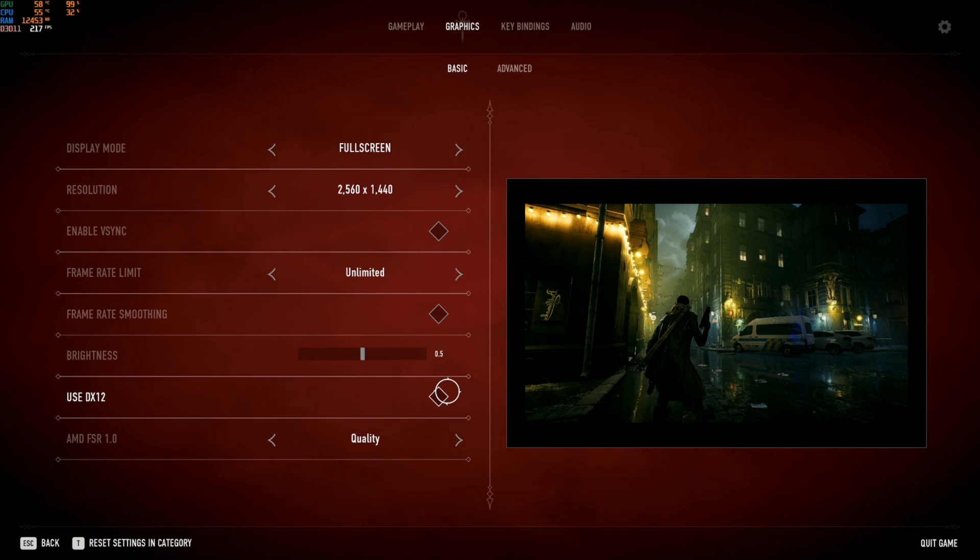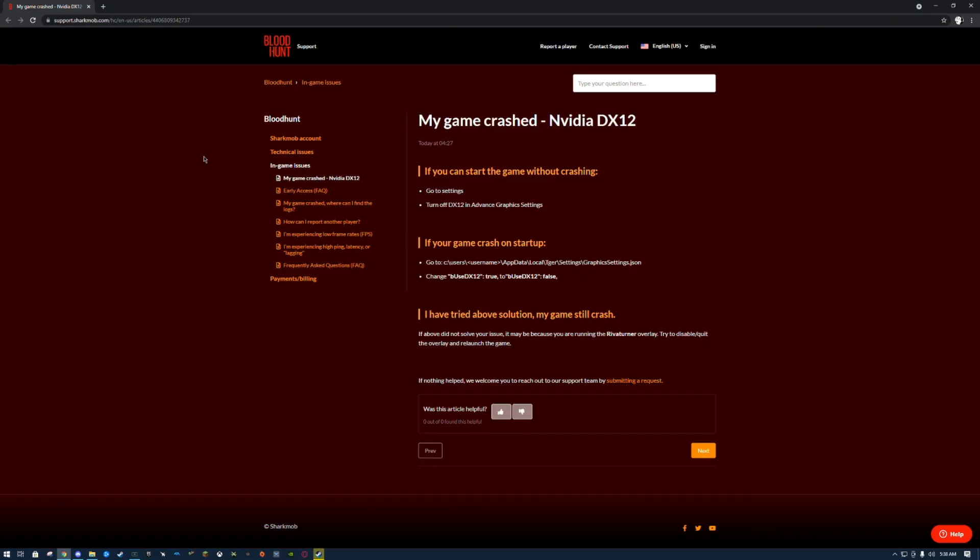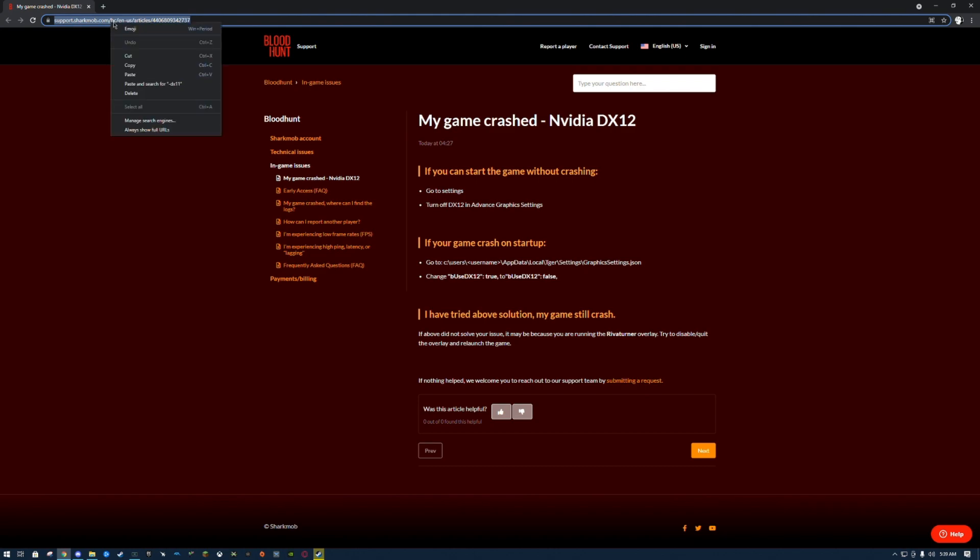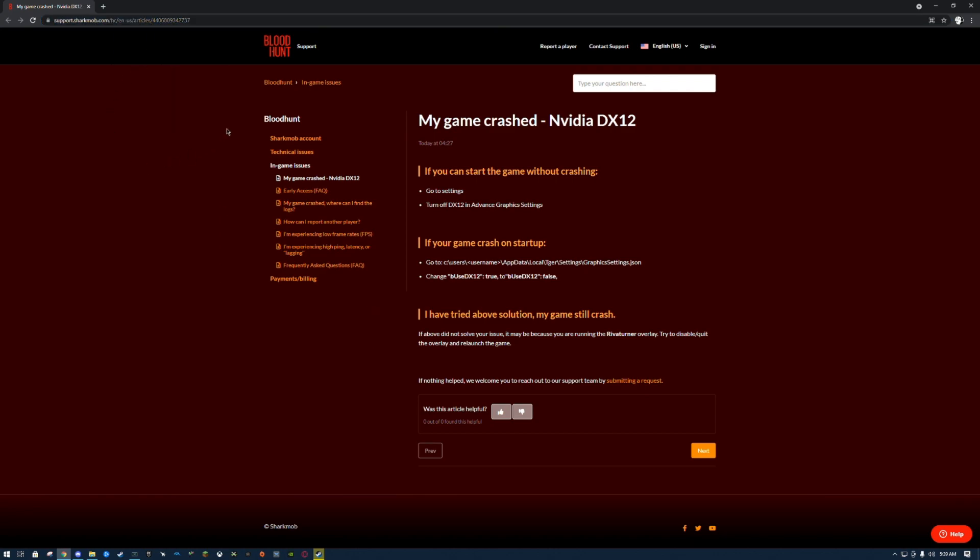I haven't tried this one personally, but this is the one that's on their site. I'll leave this link in the description just in case my solution doesn't help your problem.